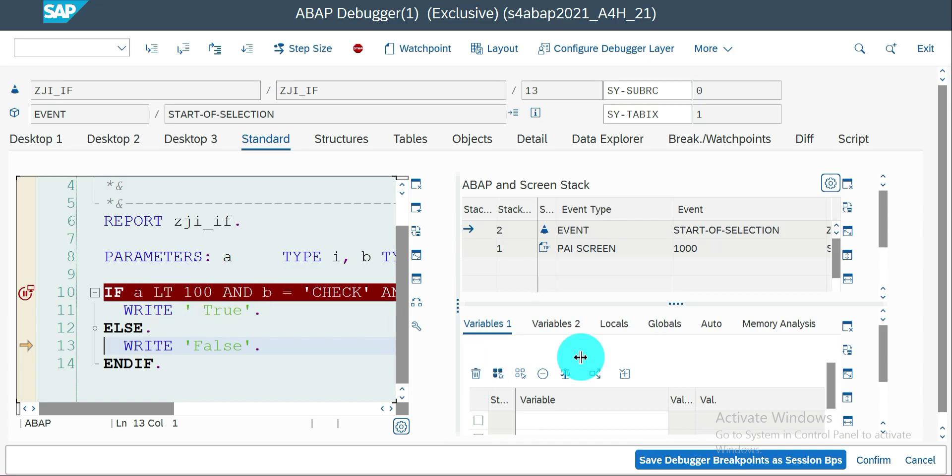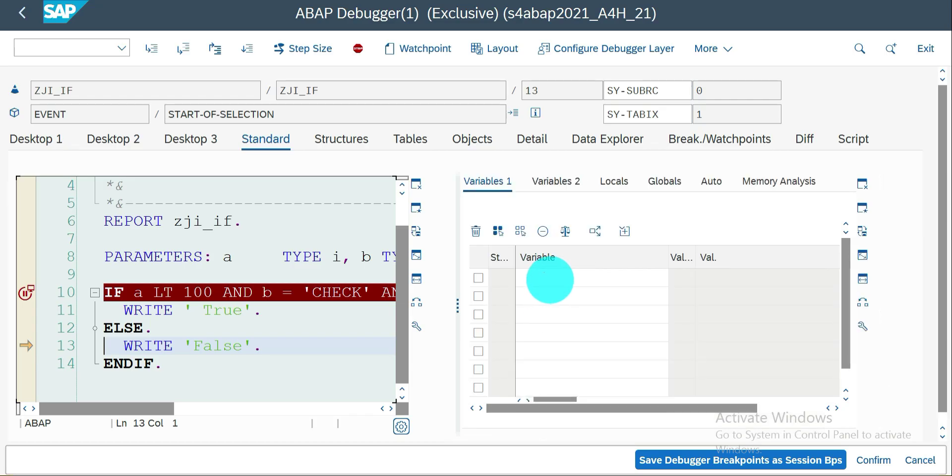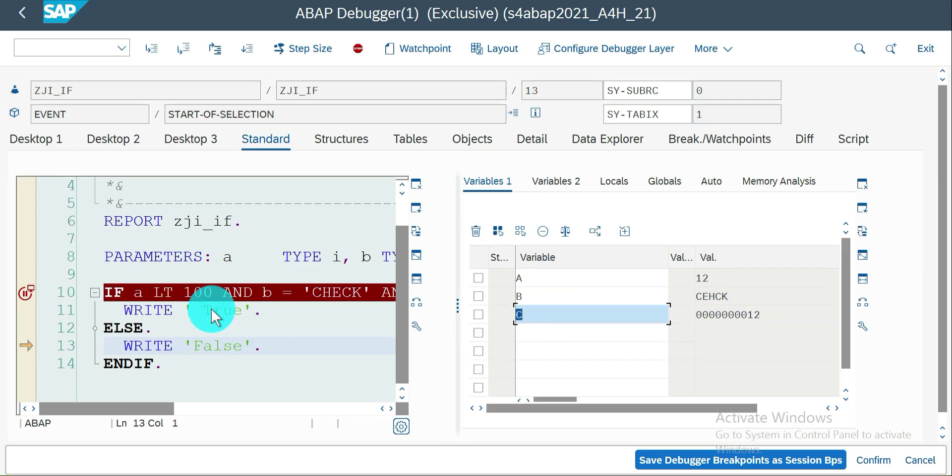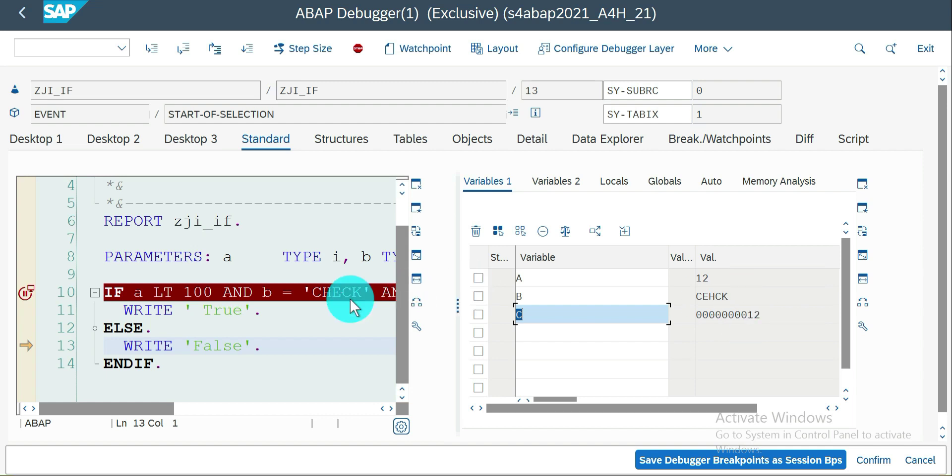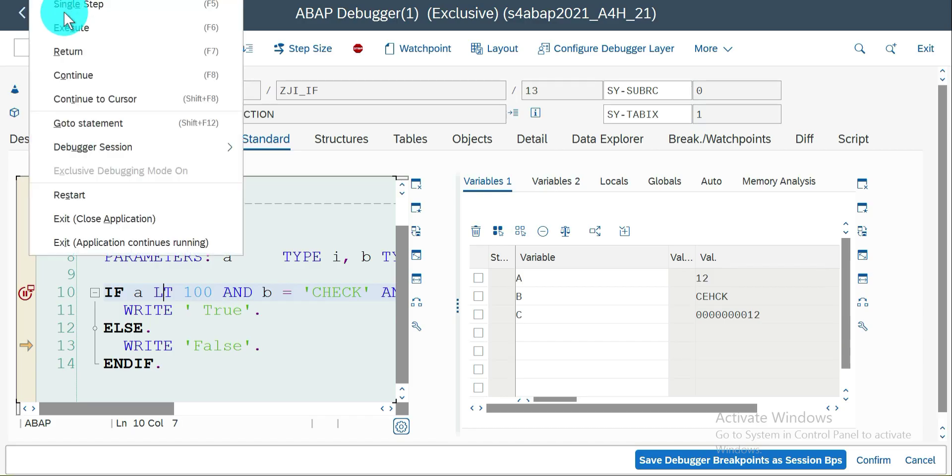First less than 100, so what is the value here? So A, B and C. So A is less than 100 yes, and B equal to check, there is a spelling mistake so it just fails in my second condition. How I know that, so go here again.